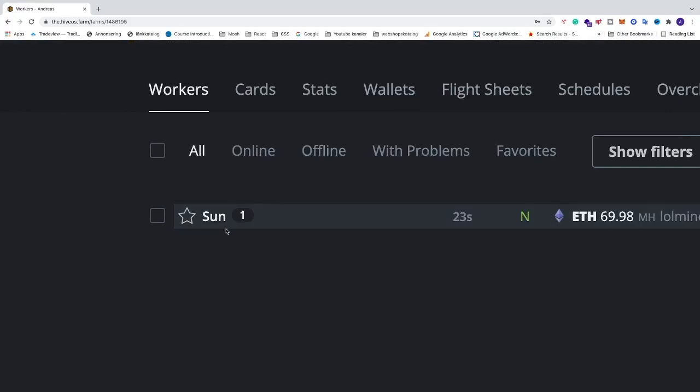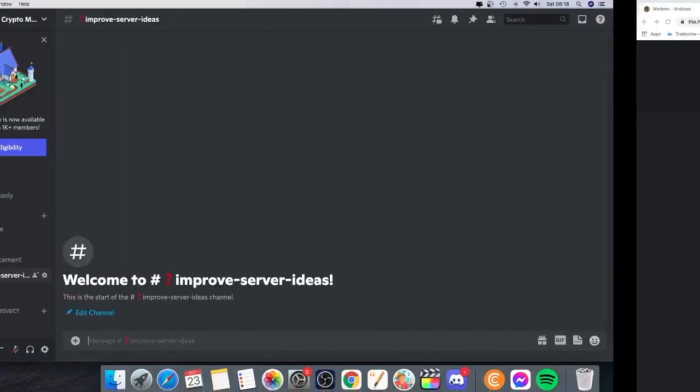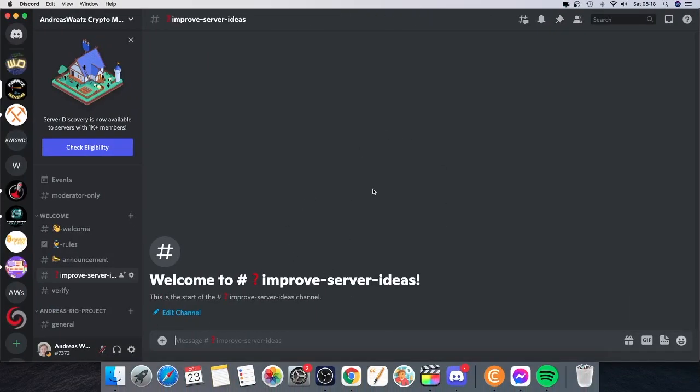So comment below if this worked out for you. Also, if you want to join our Discord server, we are all about mining. We have over 1000 members at the moment, but we are growing each day. You find the link in the description. Join us today. We love to have you on board.